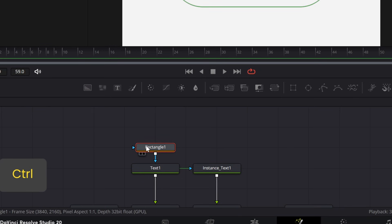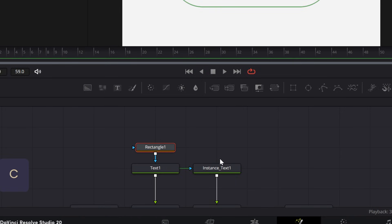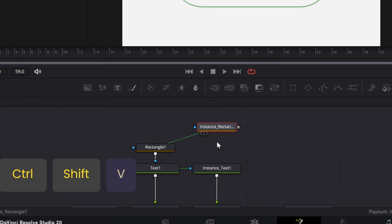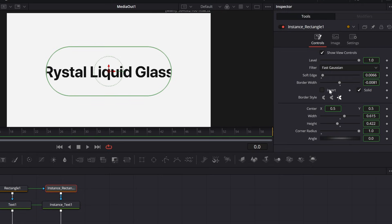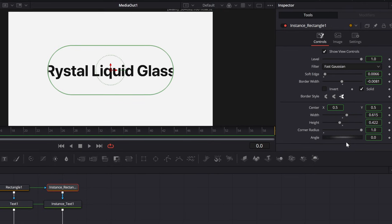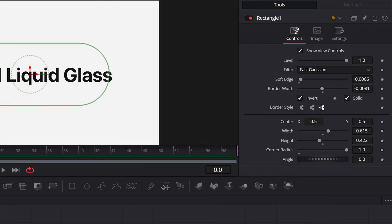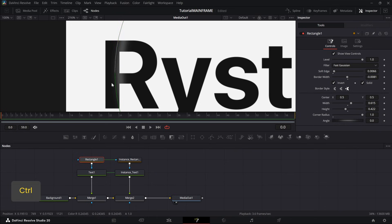Do the same thing for the rectangle: press Control+C on the rectangle and then Control+Shift+V. You should see an instance appear. Connect this instance rectangle to the instance text. Then go up to the Invert checkbox, right-click it, and press De-instance. Now go into the original rectangle and check the Inverted box. You can see it looks completely normal, with just a little soft edge, which is fine.